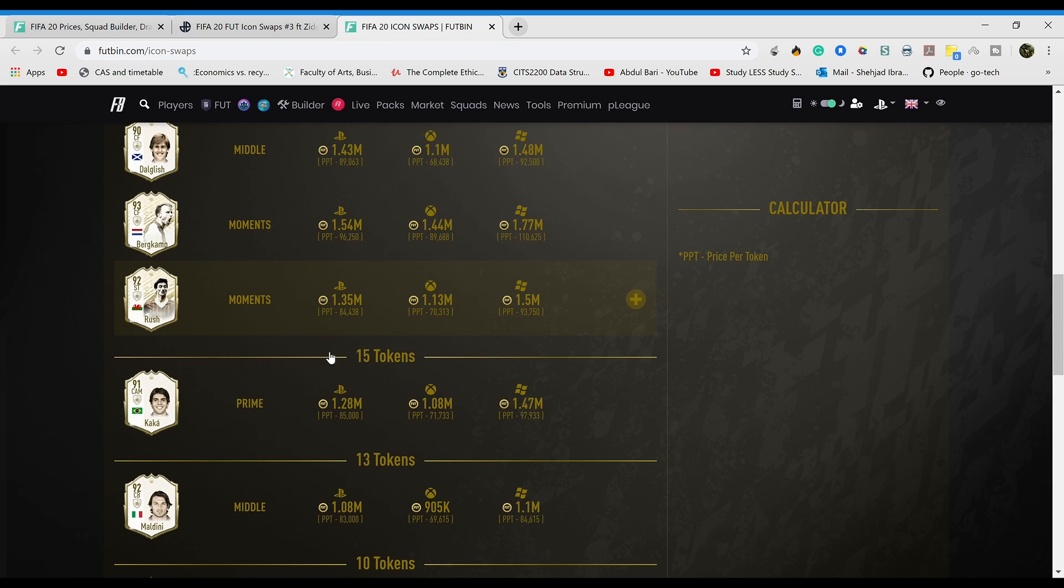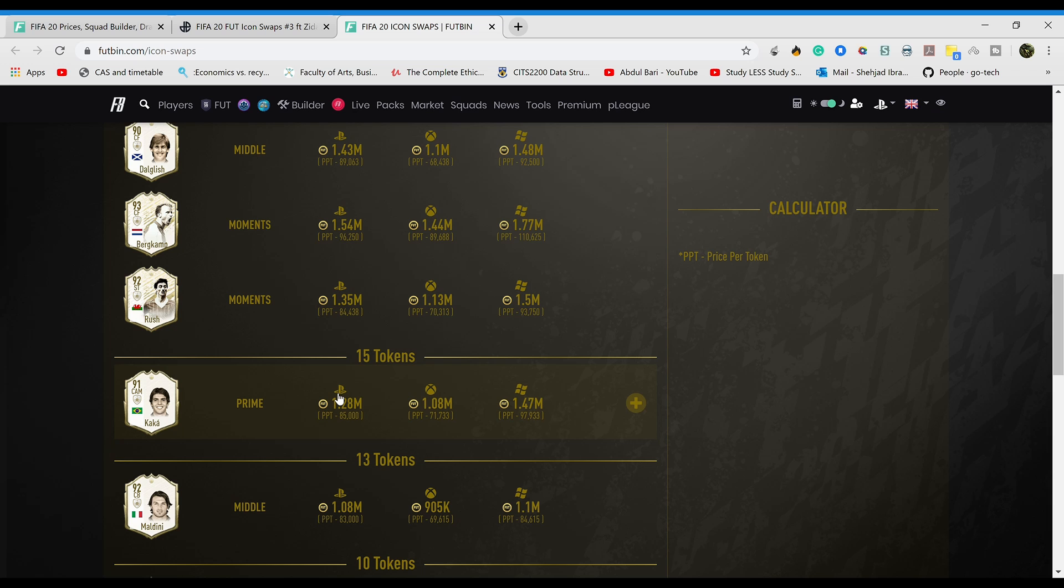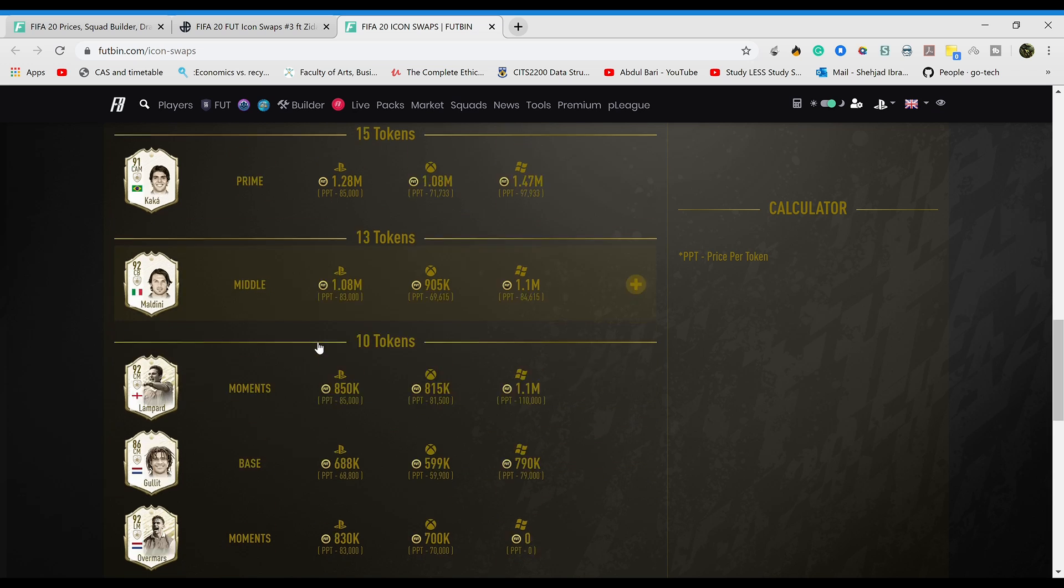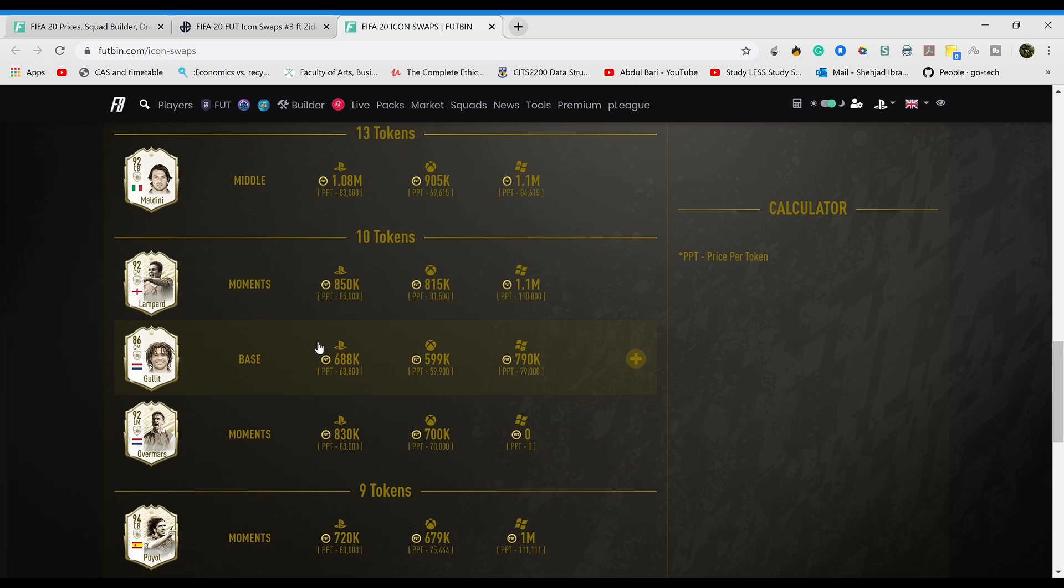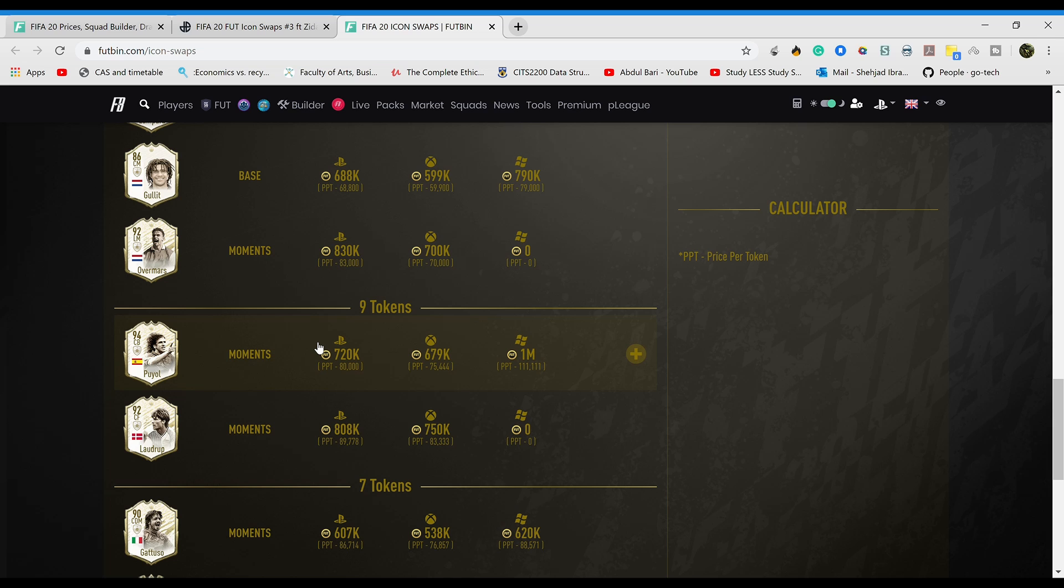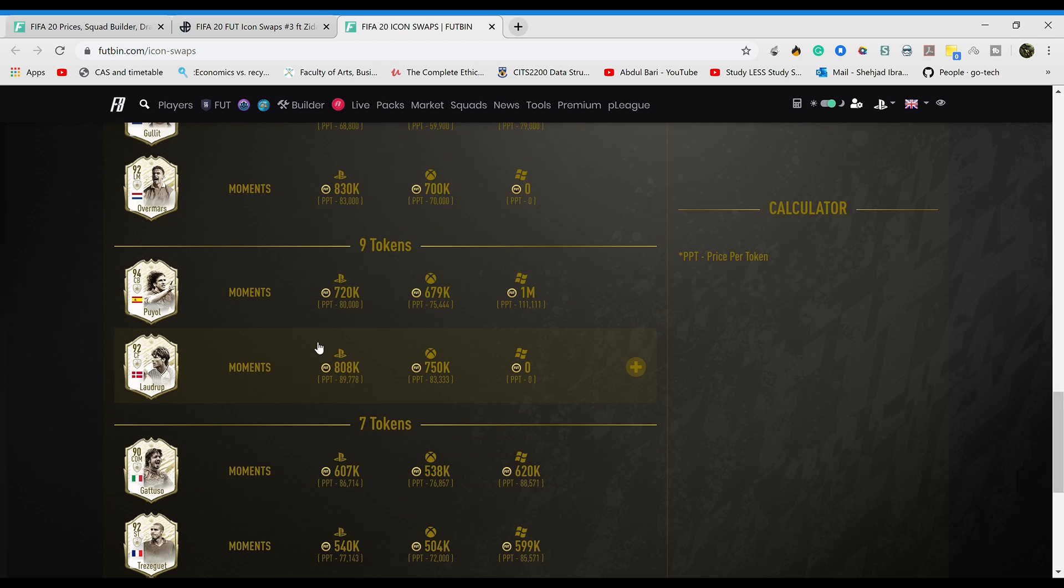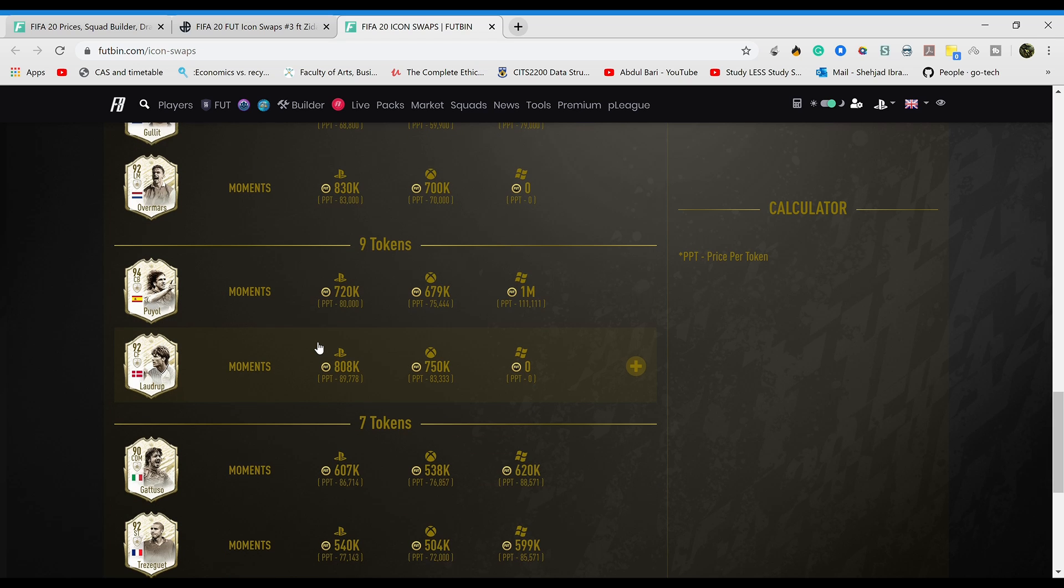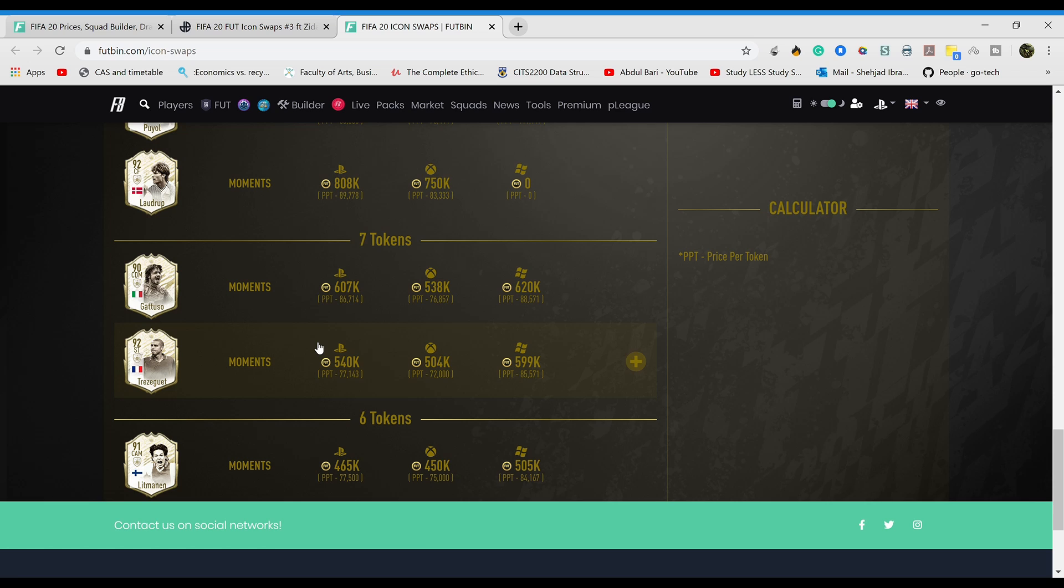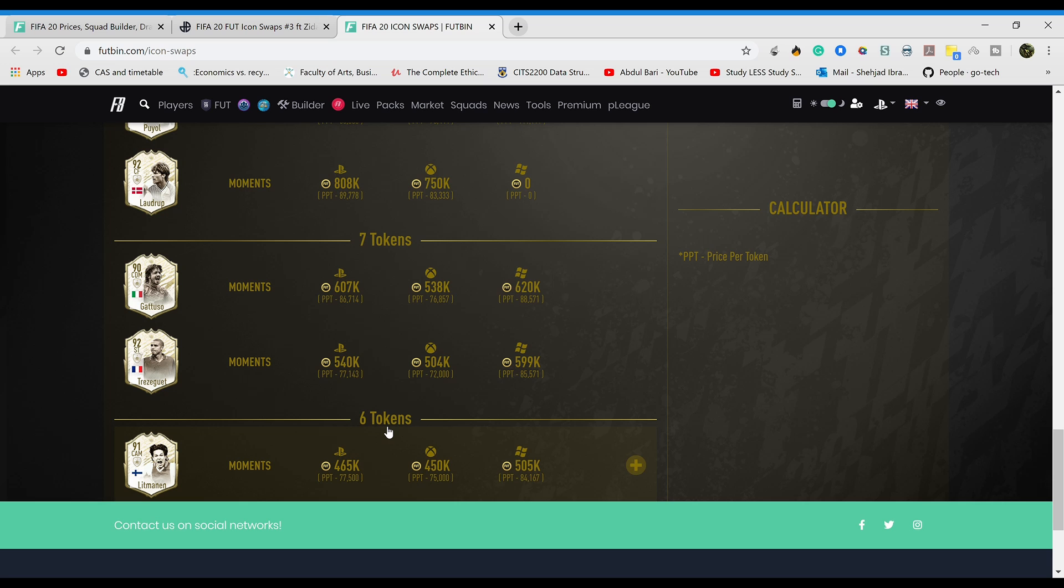Kaka - don't use him, trust me. His stats suggest he's a really good card, he's not, trust me. With all the lag and stuff he's not gonna feel great. Maldini's really good. Overmars alright, Puyol 73 pace don't even think about it. Logribud's decent, there's something wrong with him. Gattuso nope, Trezeguet nope, and Litman - this guy's a meme now, he's six tokens for a reason, just don't even consider its existence.